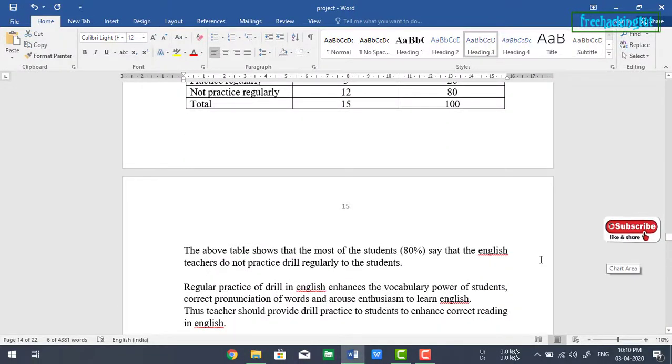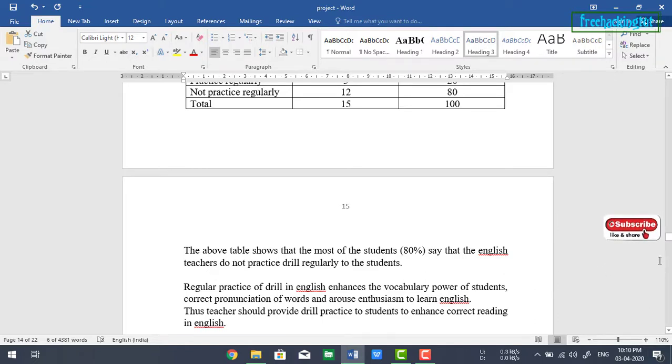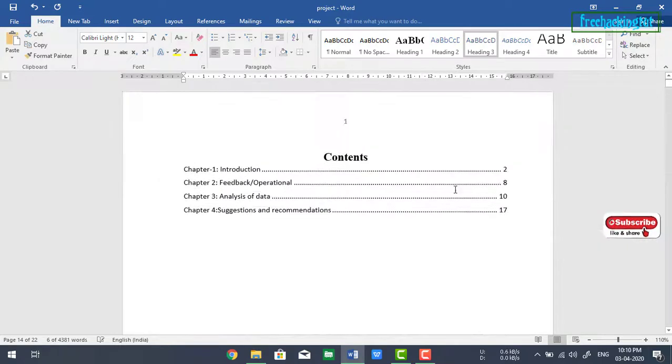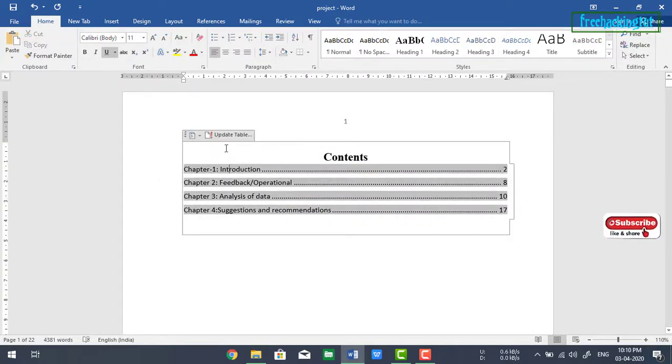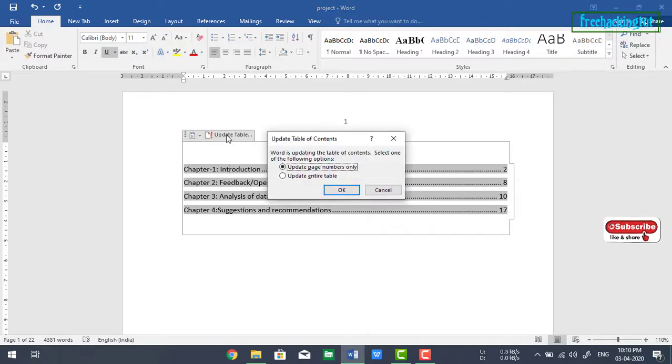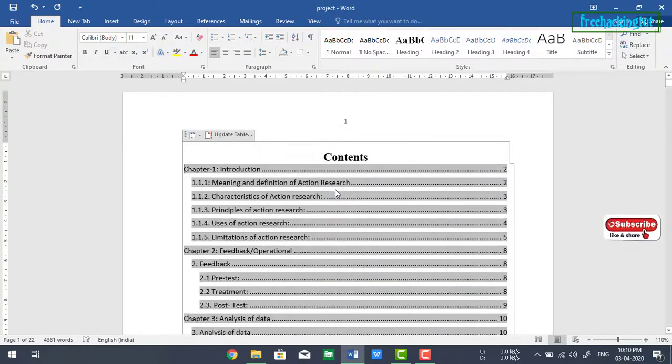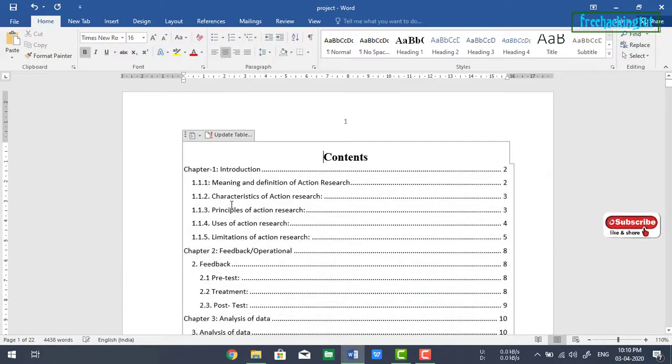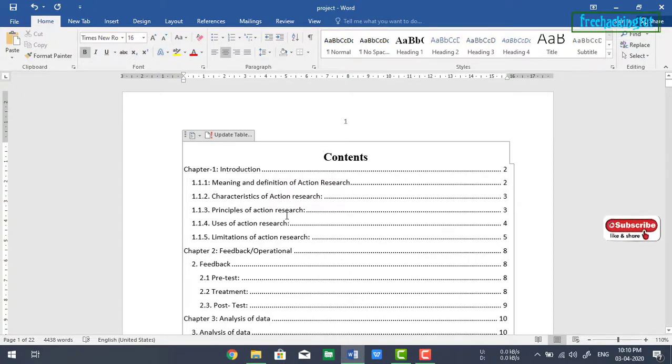After you have assigned all the headings for the chapters, go back to the table of contents and click on it and click update table. Select update entire table and click OK. You can see here it automatically updated the page number of their respective contents.